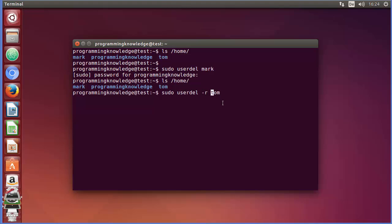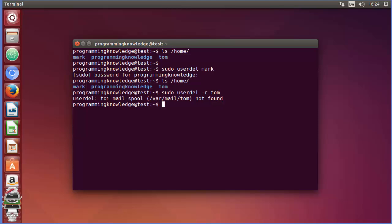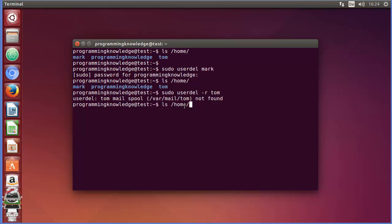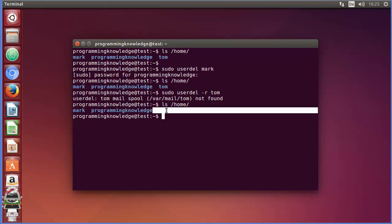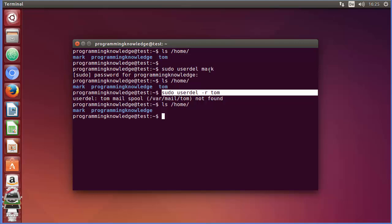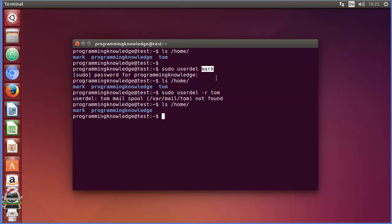The home directory will also be deleted if you use the `-r` flag. After pressing enter, you can see it shows a warning that tom's mail spool was not found — we haven't created an email spool for this user, so this warning is okay and not important. Checking `/home` again, the home directory is also deleted and all data for user tom is gone. So use `userdel -r` to delete both the user and home directory, or just `userdel` with the username to keep the home directory.